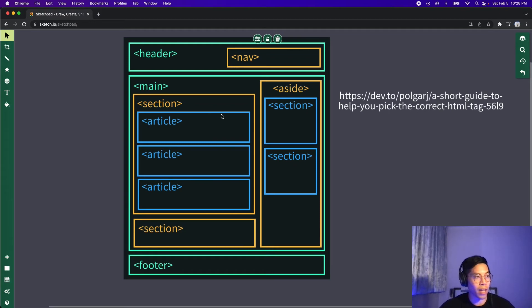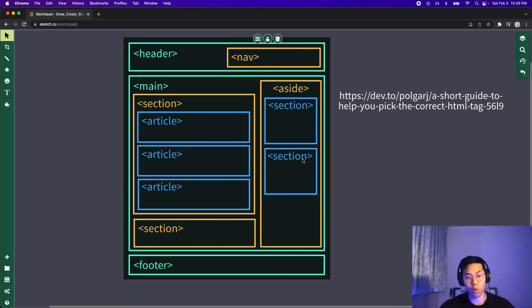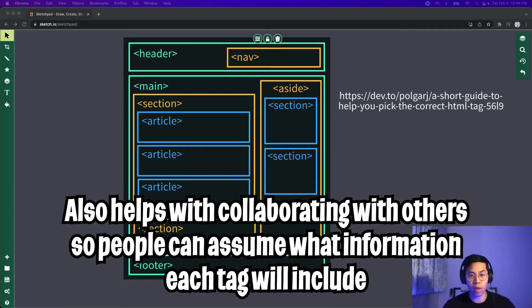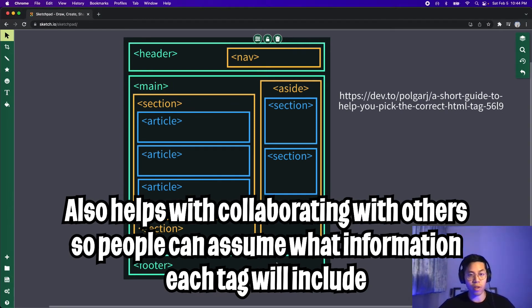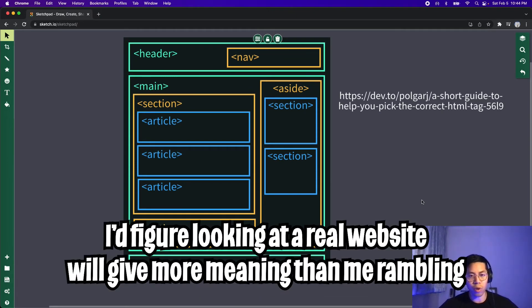So first you have a header and inside the header, you can have a nav bar. And then you have a main, which can have a section, which can have articles. And then you can have more than one section in here. And then you can have a side, which will have multiple sections. And then finally, you can also have a footer tag. These tags are great for organizing your website. And based on the naming of the tags, this will allow other people to make assumptions on what data each container will contain. For example, if we use the footer tag, we expect it to display copyright information.